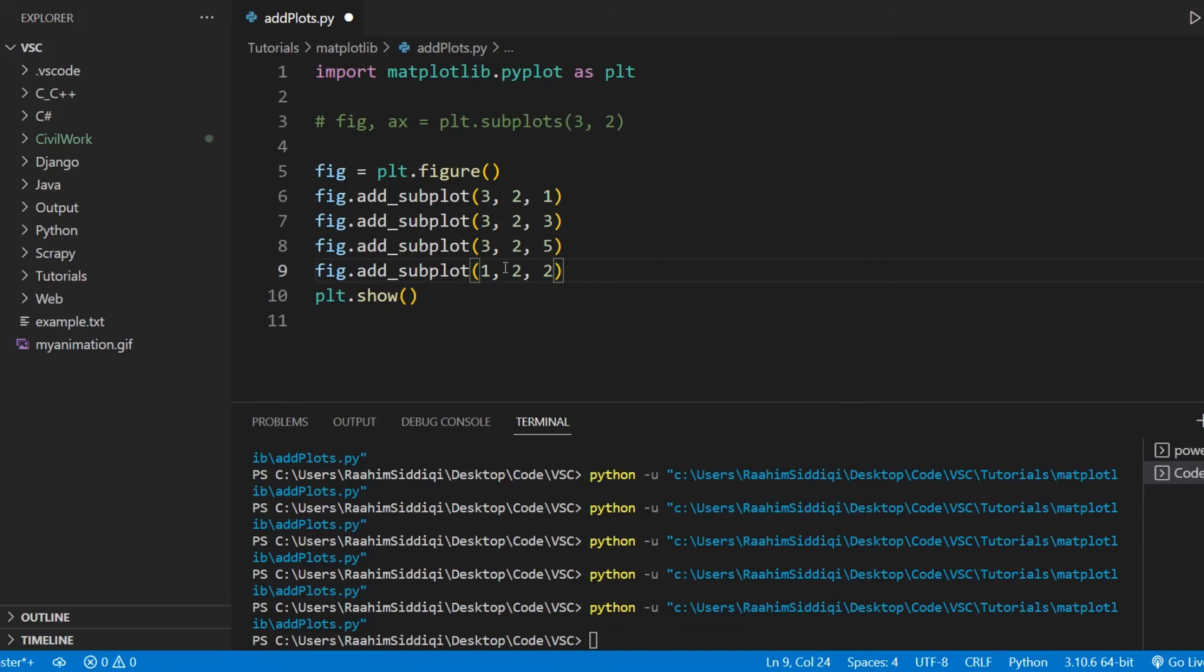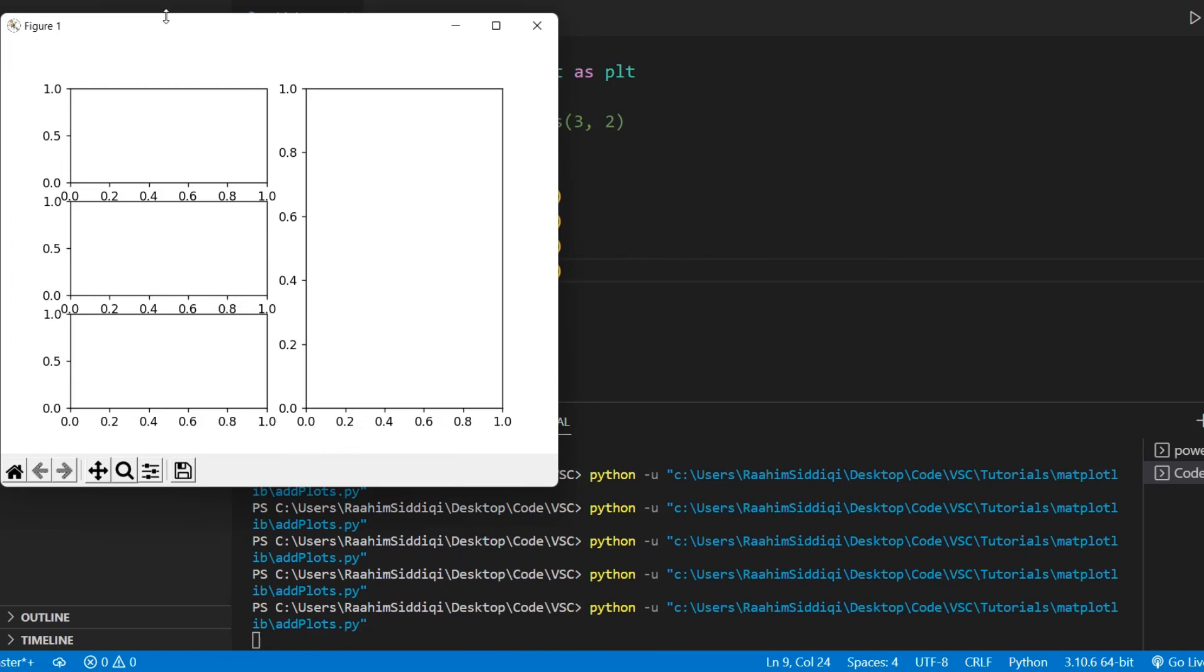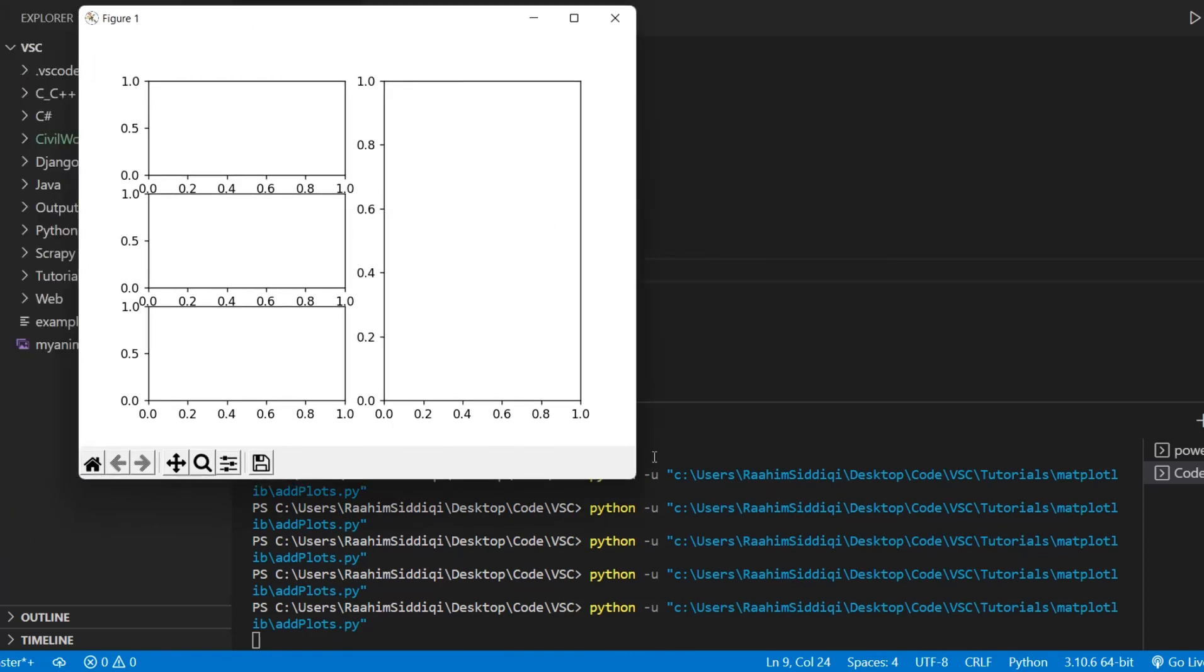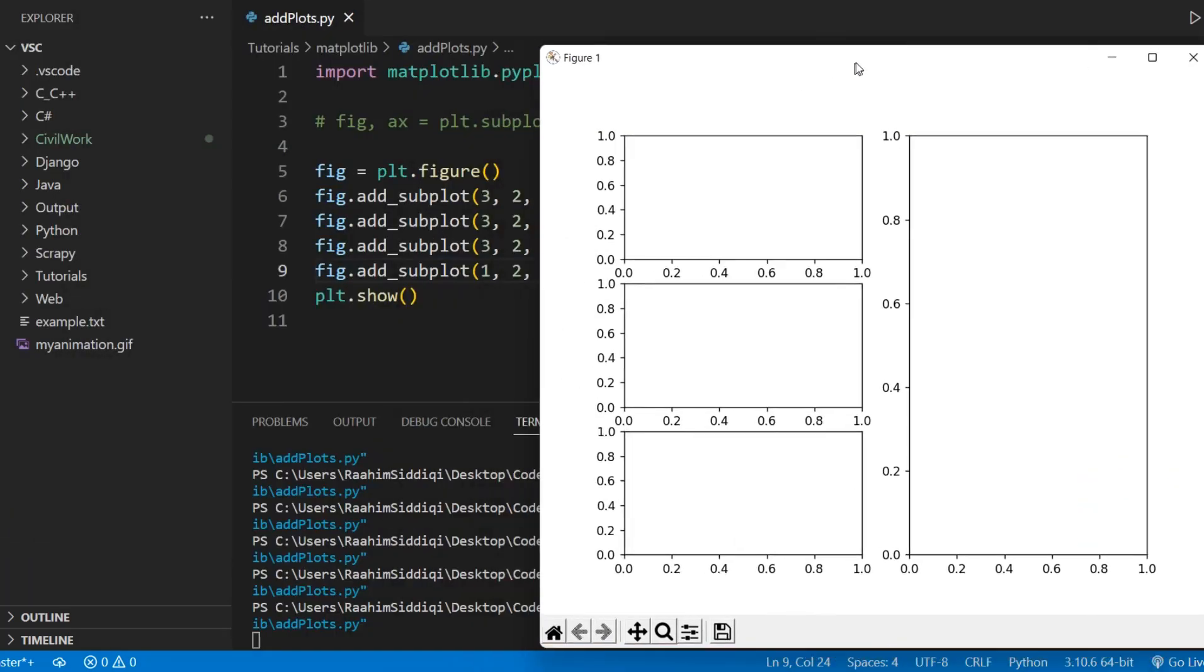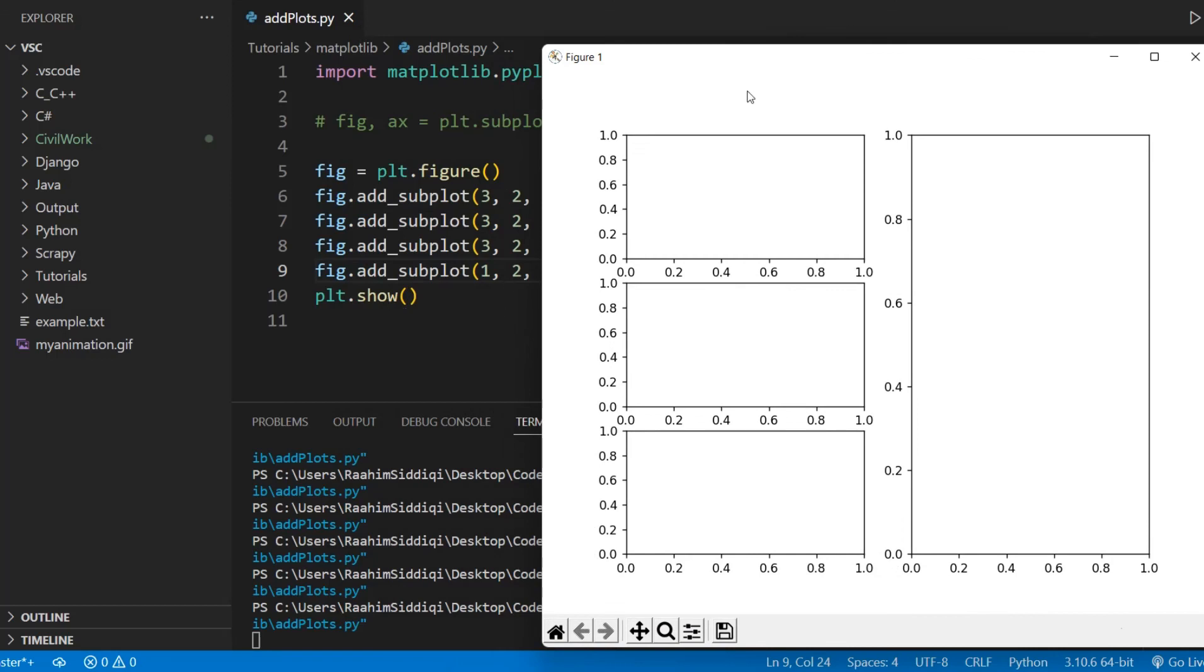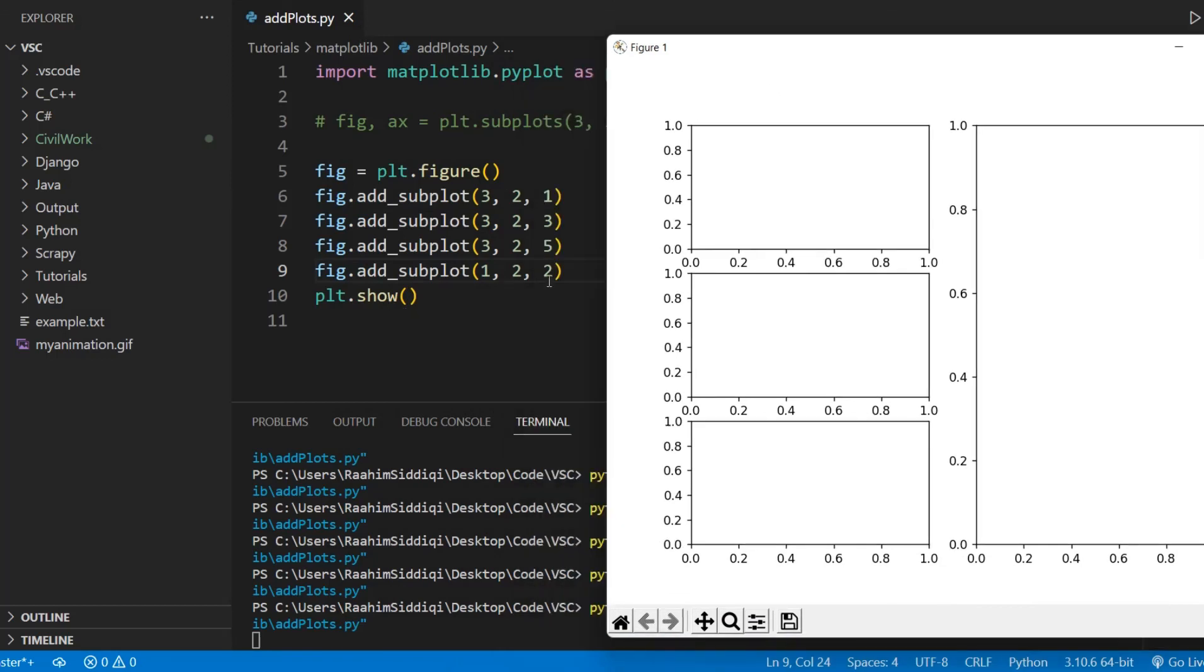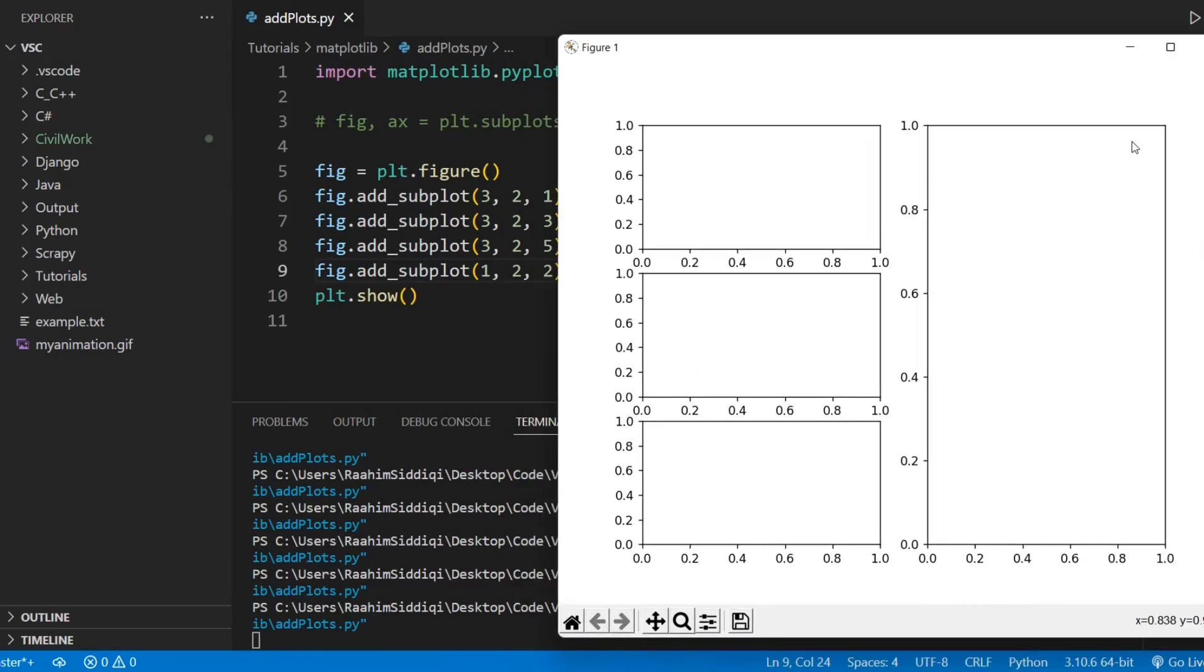Which position, which subplot position is the second column? Well, it's the second subplot, right? So if I do this, then we end up with the following code. And the reason why this has the position two is because this is the second subplot.